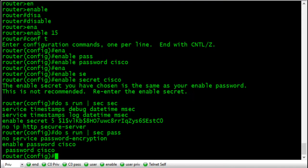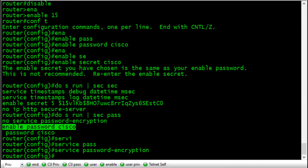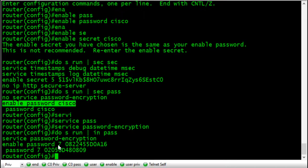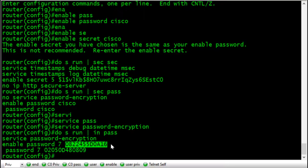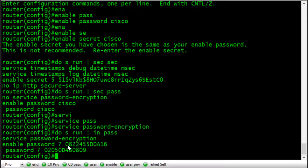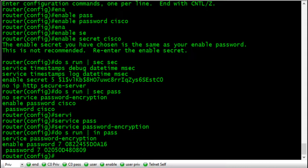Enable password just shows up in clear text. You can run 'service password-encryption' to obfuscate it — the password is then stored in type 7 encrypted format. However, it's not truly secure. There's a simple JavaScript script that can decrypt it in four lines. It's good for preventing shoulder-surfing but not for preventing a determined attacker — they can't read 'cisco' at a glance, but it's easily crackable.